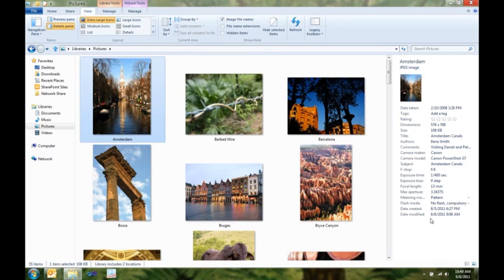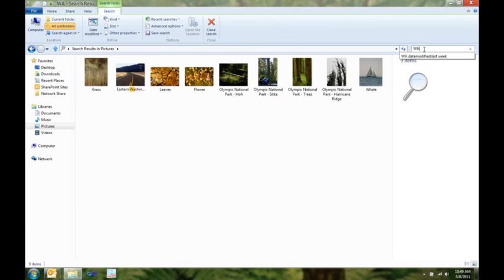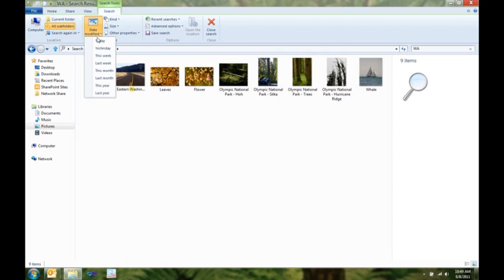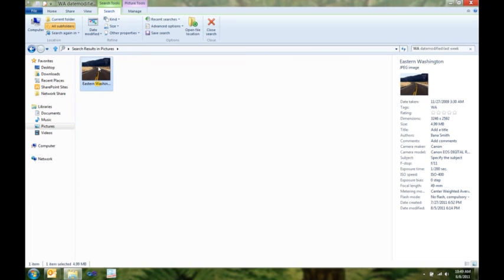Now, I know I had a picture I took last week that I want to use as my desktop background. So, what I'm going to do is I'm going to search for it, because I know I took it in the state of Washington. I'm going to use my search contextual tab here to quickly specify that I took this last week, and there's the picture I'm looking for.